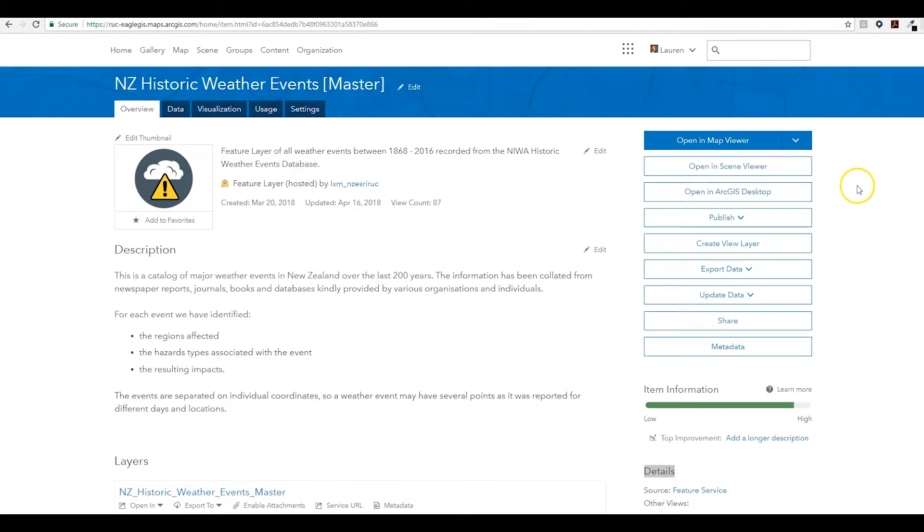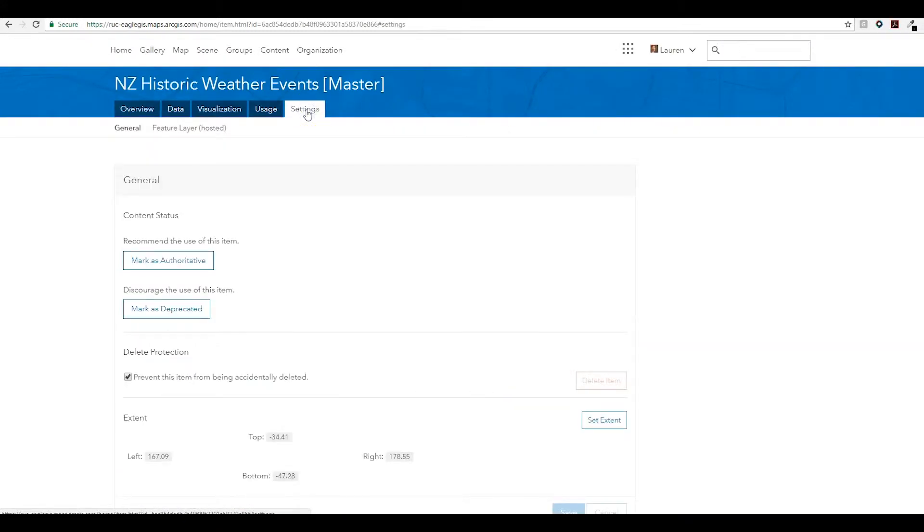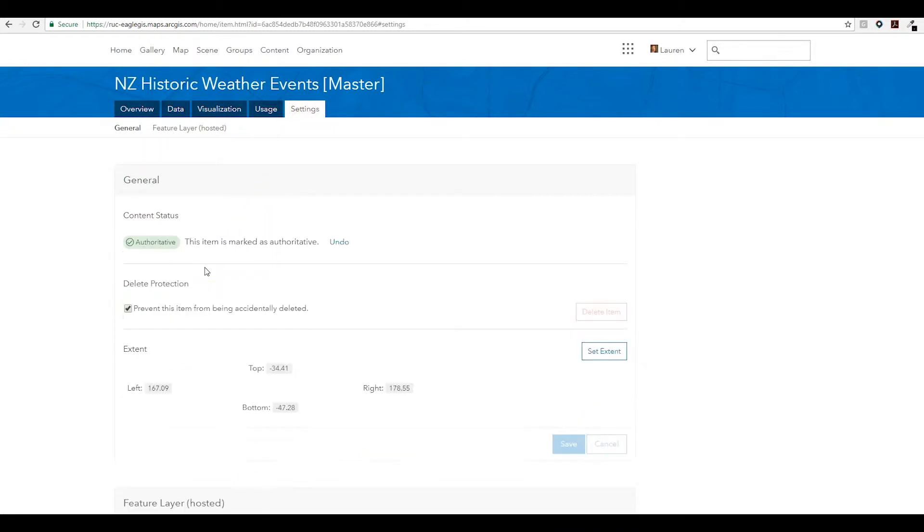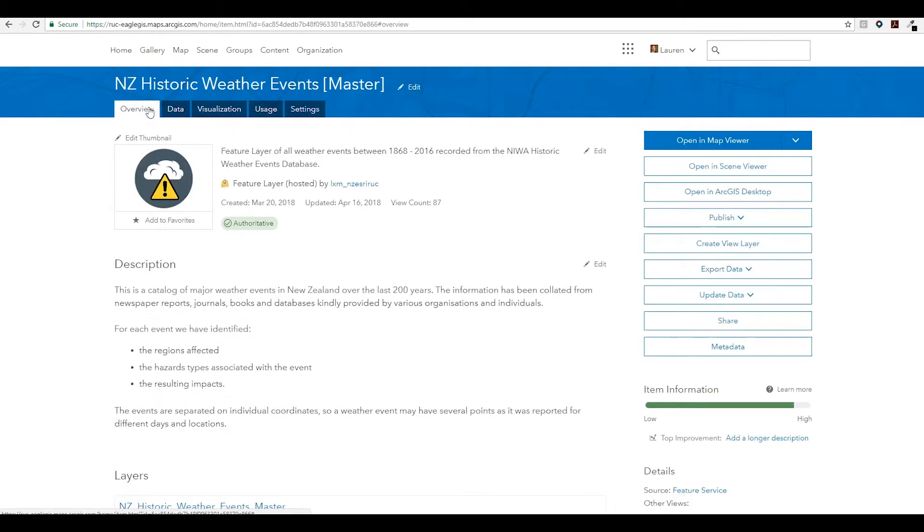Another quick tip to ensure your organization is using the most reliable and up-to-date data: we can also set the layer to now be authoritative or deprecated. This adds an authoritative stamp of approval for anyone looking to use this data in their maps.